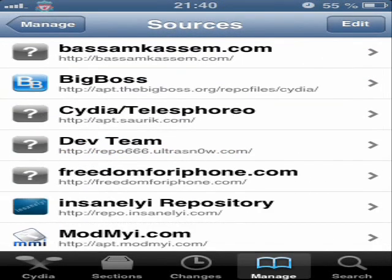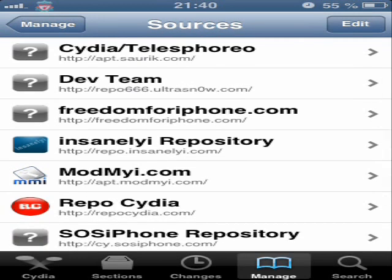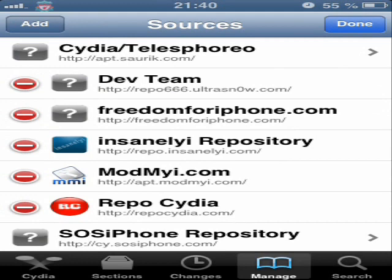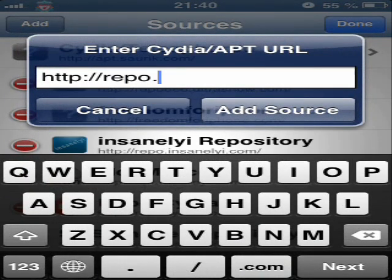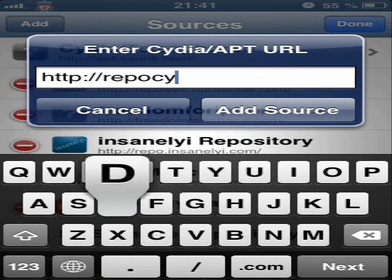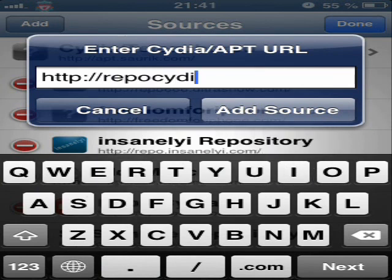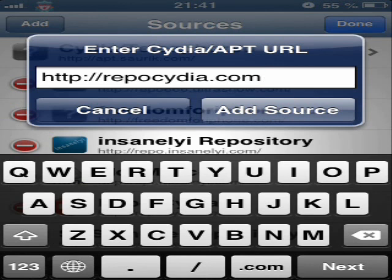The other source which is very important is repo.repoCydia.com — you type it just like this. Then you press 'Add Source', and as I said every time, you must press 'Add Anyway' to load the packages.